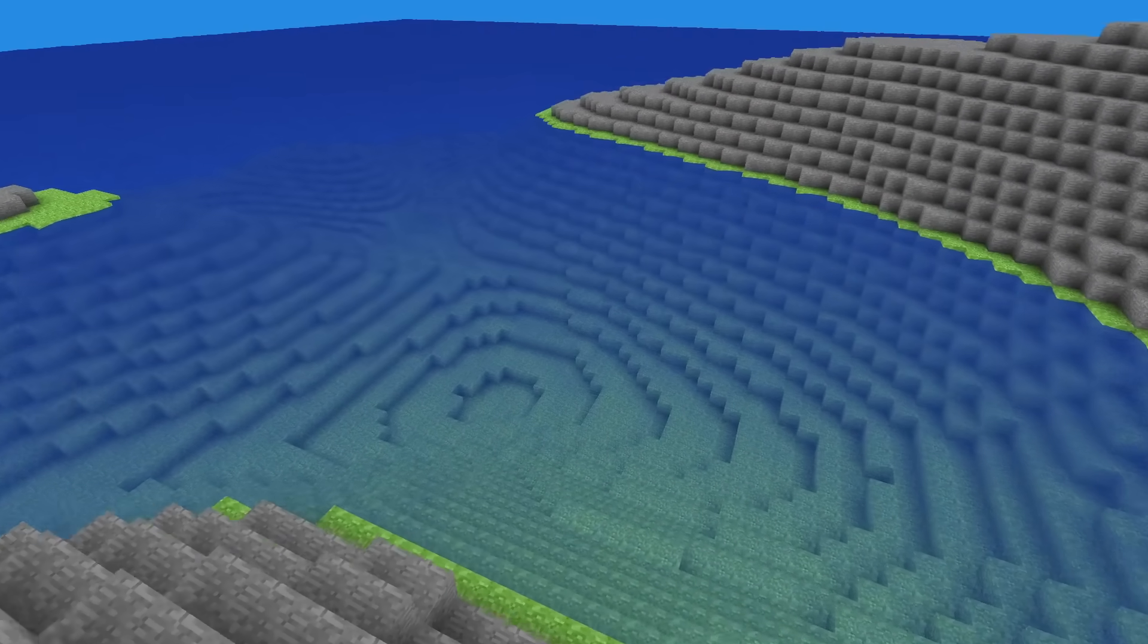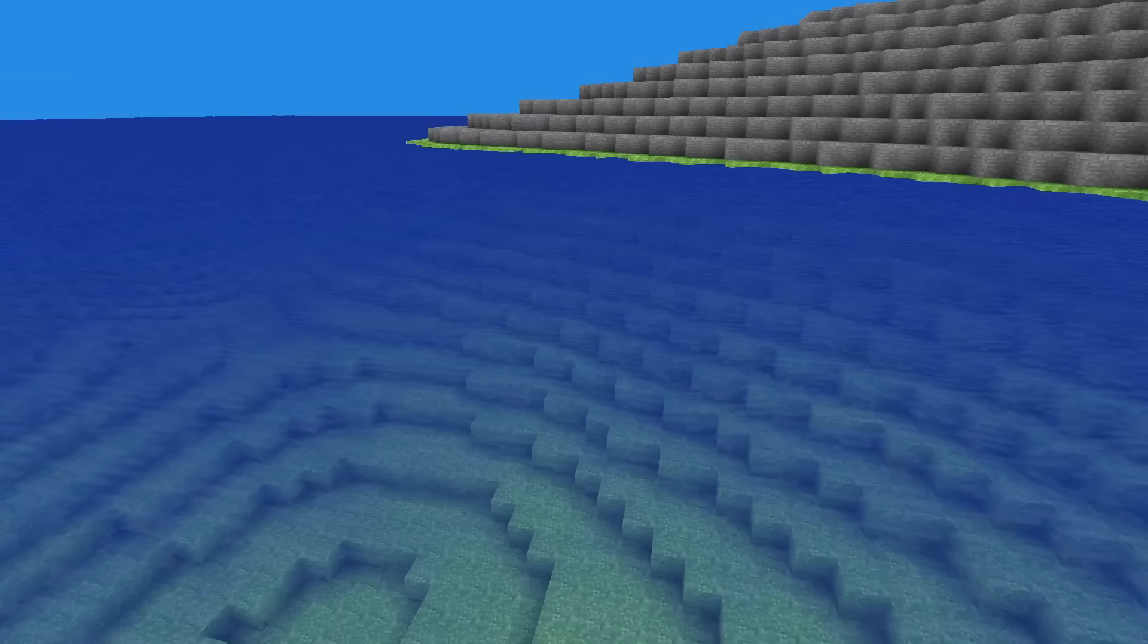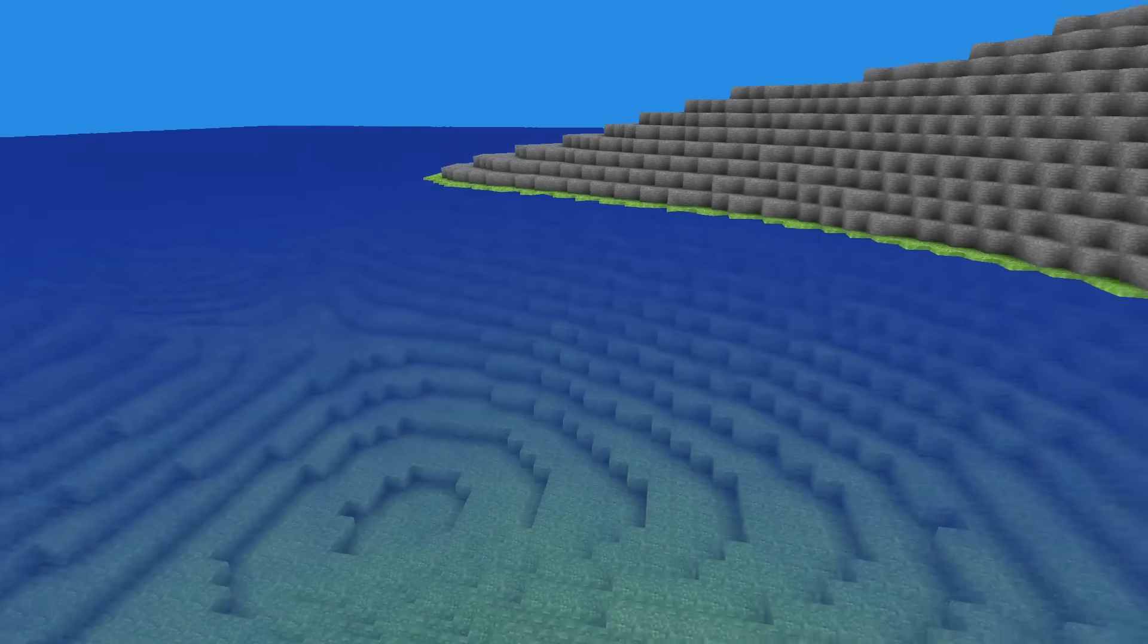But for now I am satisfied with how the water looks, so now it's time to work on infinite world generation. But before we talk about world generation, we need to talk about parallel threads.